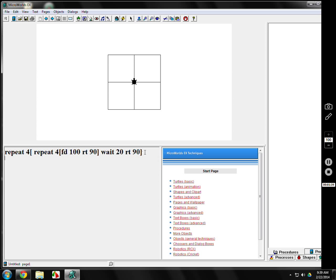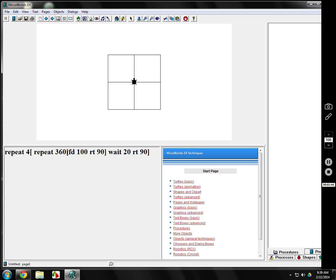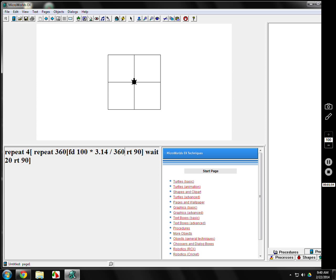So squares are pretty easy, but let's say I want to do circles. Well circles aren't squares. We're going to change the 4 to 360, and we're going to do the correct way, mathematical way of doing the circles. And instead of right 90, we're going to do right 1.